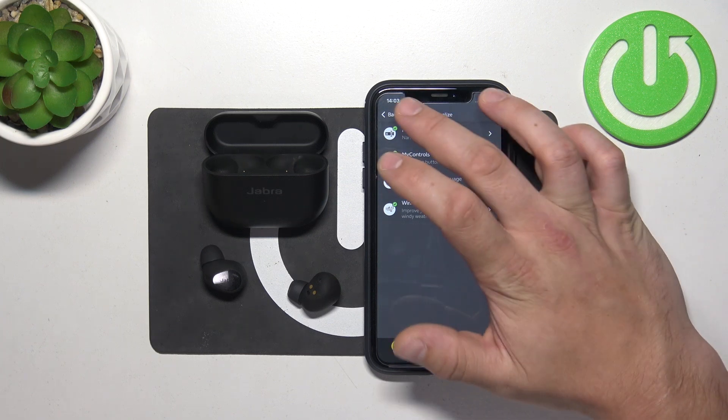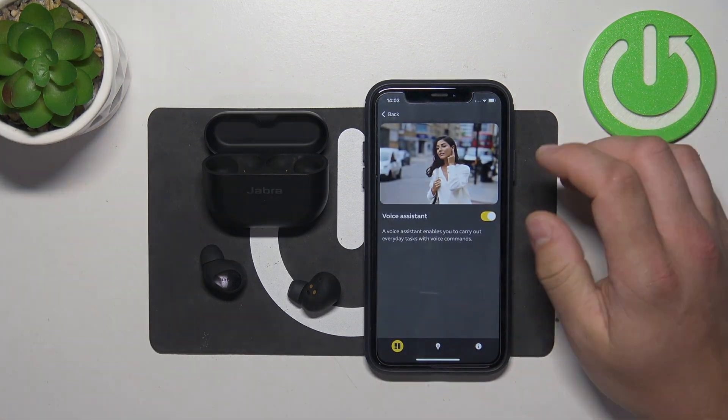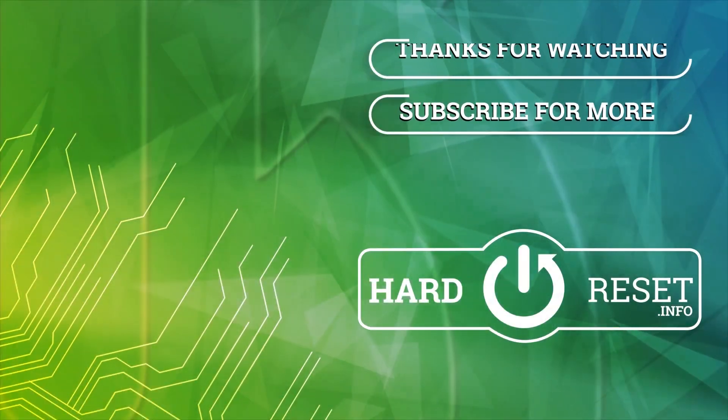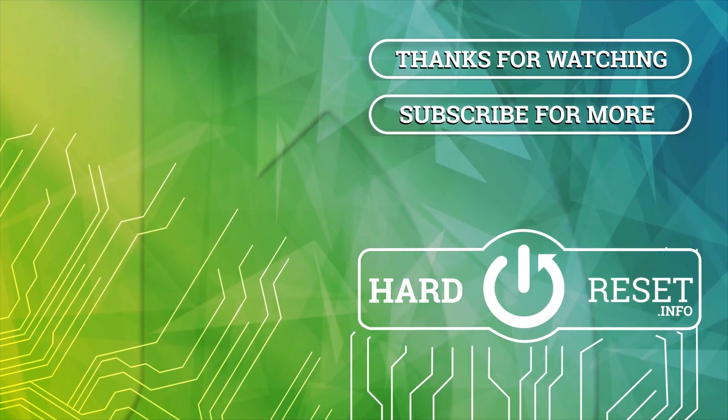If you find this video helpful, please leave a like, comment and subscribe. Thank you.